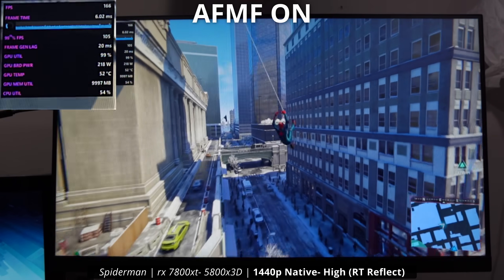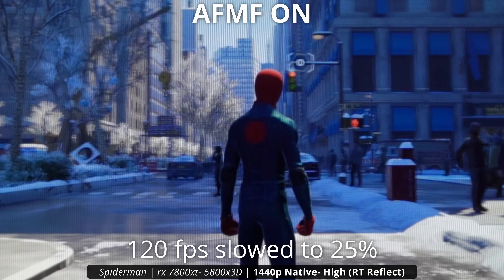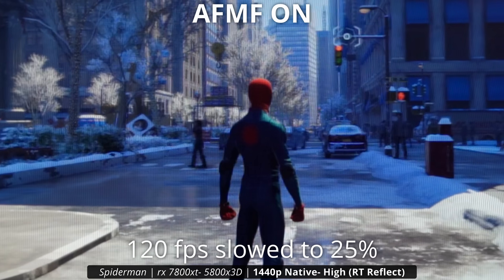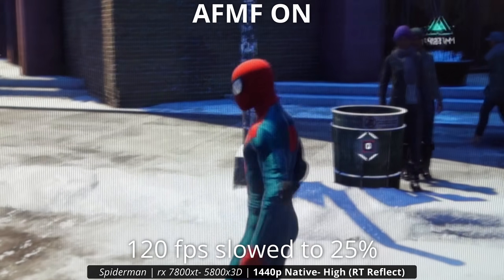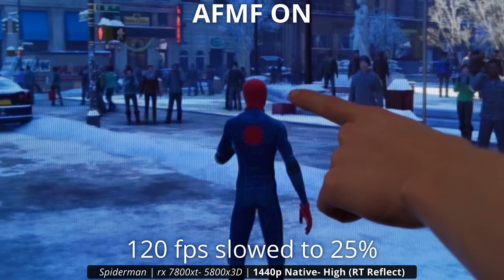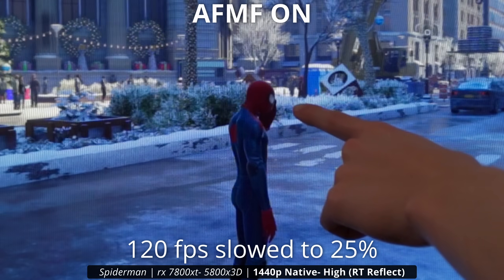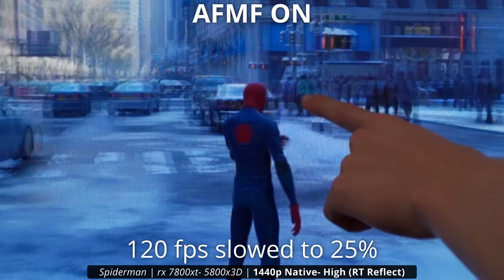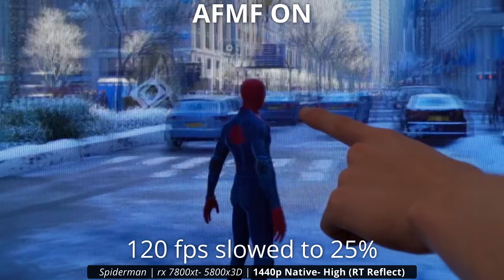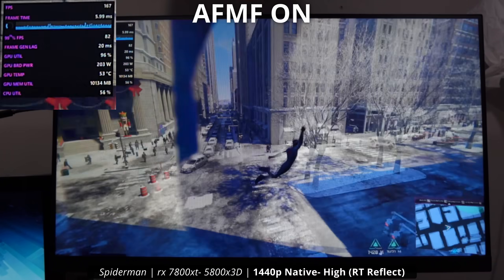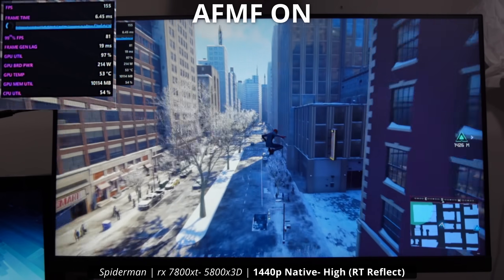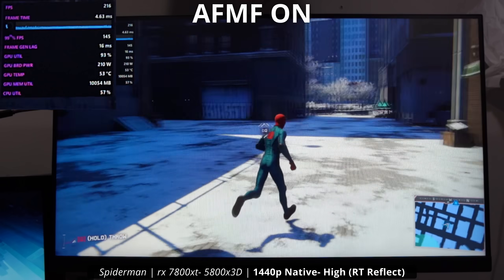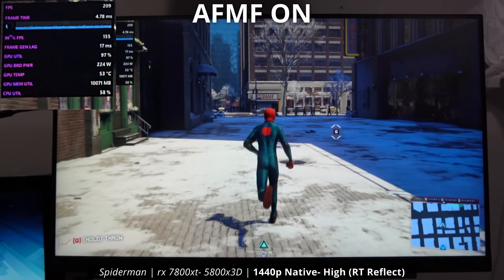Spider-Man: Miles Morales is actually a good case for AFMF because you don't move your mouse a whole lot in this game. It also doesn't have many distracting HUD elements tracking your screen, so you don't run into as many issues. There are some clipping artifacts on the sides of his head in motion, but overall it does feel smoother. Adding about 20 milliseconds of delay, it doesn't feel bad in a single-player game like this — it's kind of a 'why not use it' situation for CPU limitations.